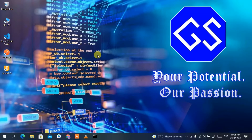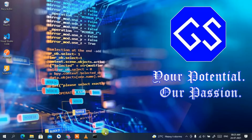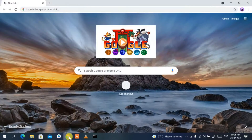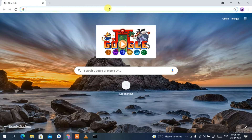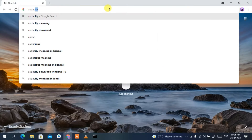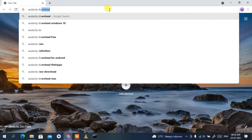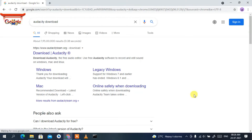Hello everyone, welcome to my channel. Today I'm going to show you how to install Audacity in Windows operating system. To install Audacity you need to first download it, so go to your favorite browser and in the address bar just type 'Audacity download' then press Enter. You'll see www.audacityteam.org as the first search result, so click on 'Download Audacity'.